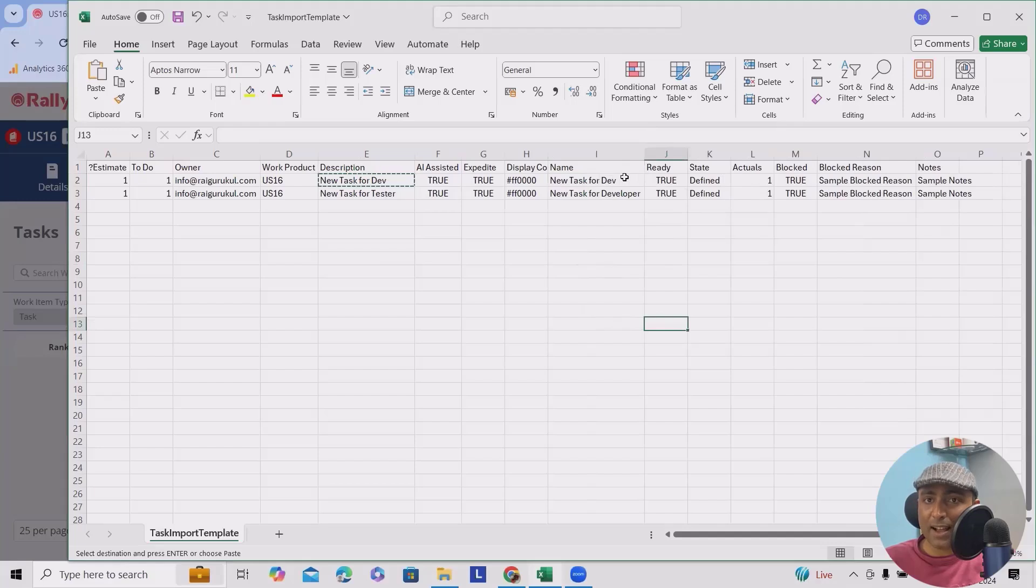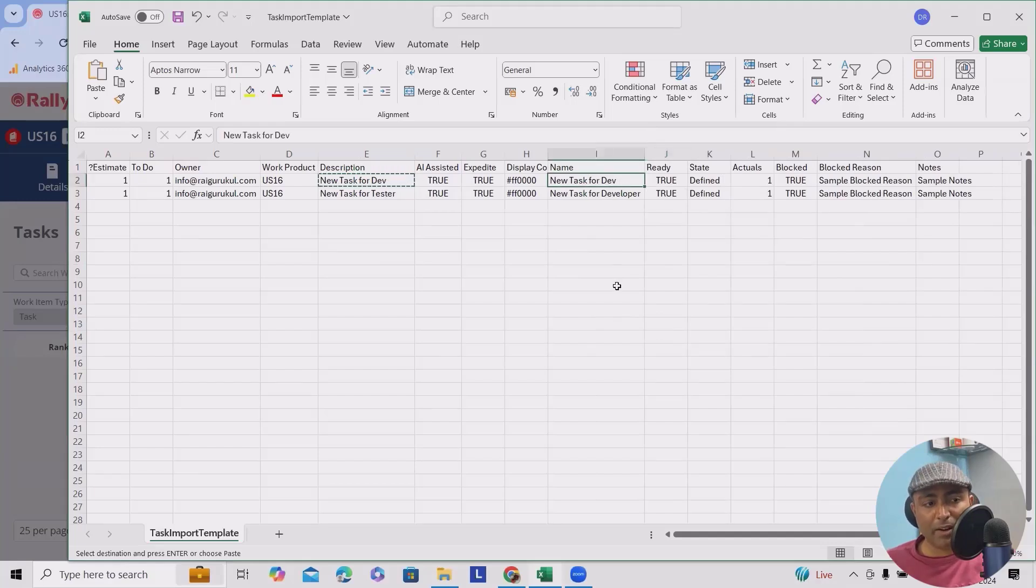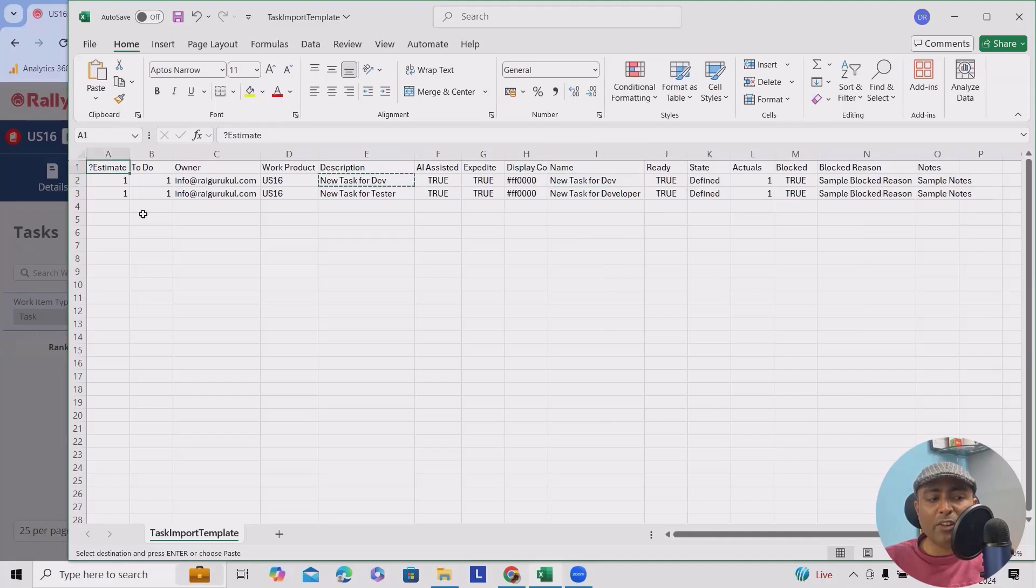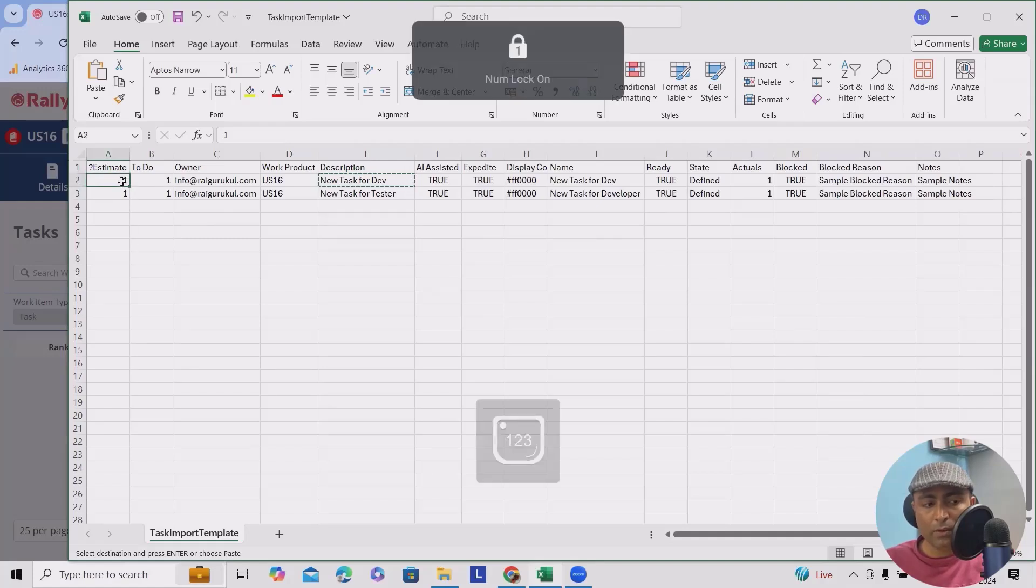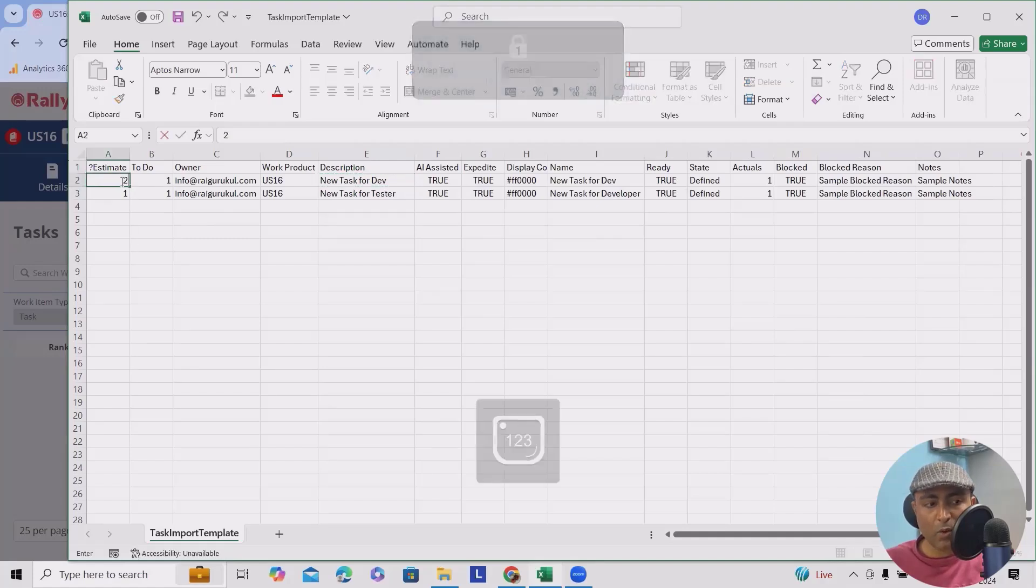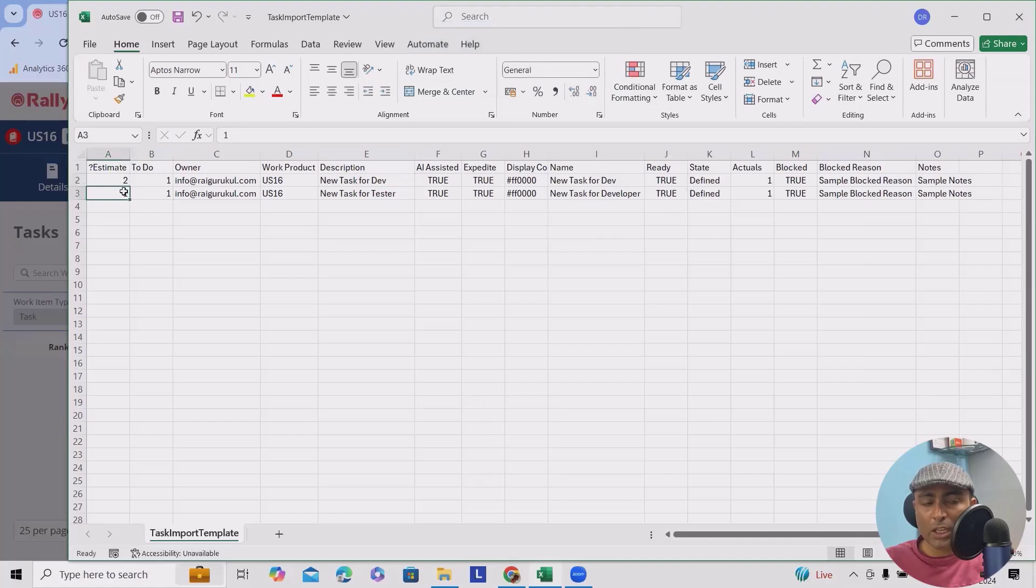Now let's go ahead one by one. Let's consider the estimates I wanted to provide as two here. We'll add two and one for the test. To-do? Yes, this is to-do task, so one.